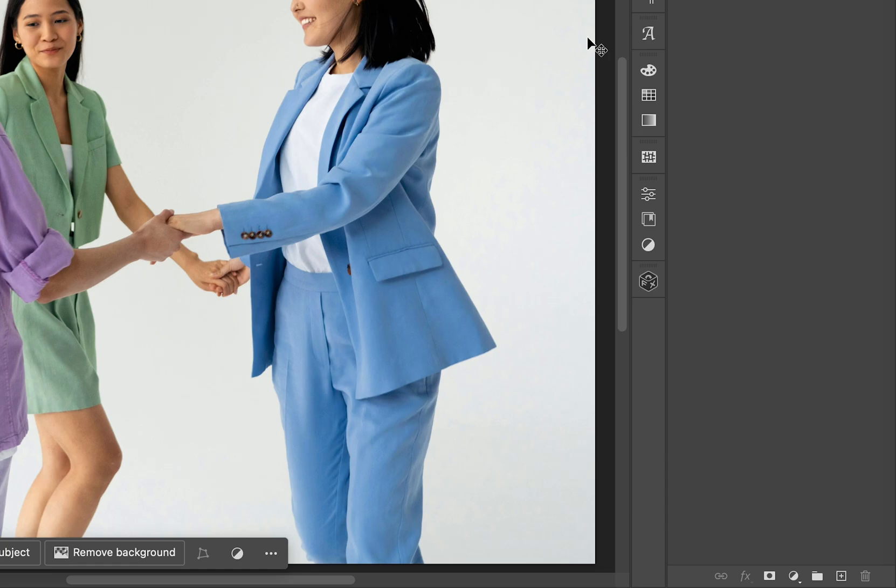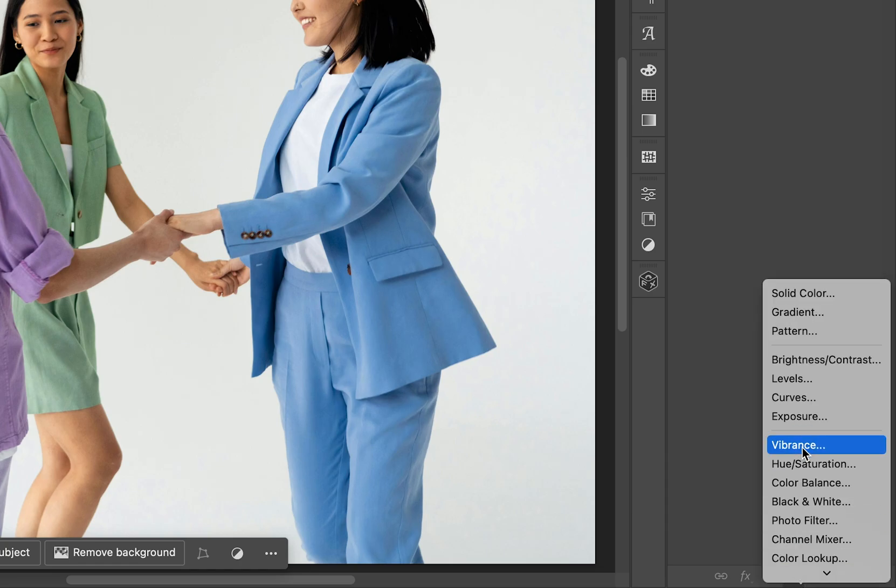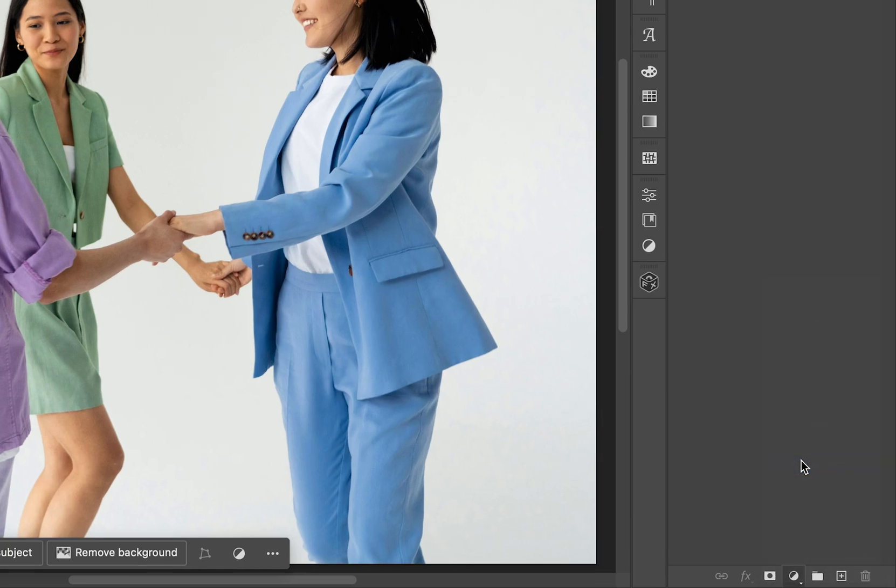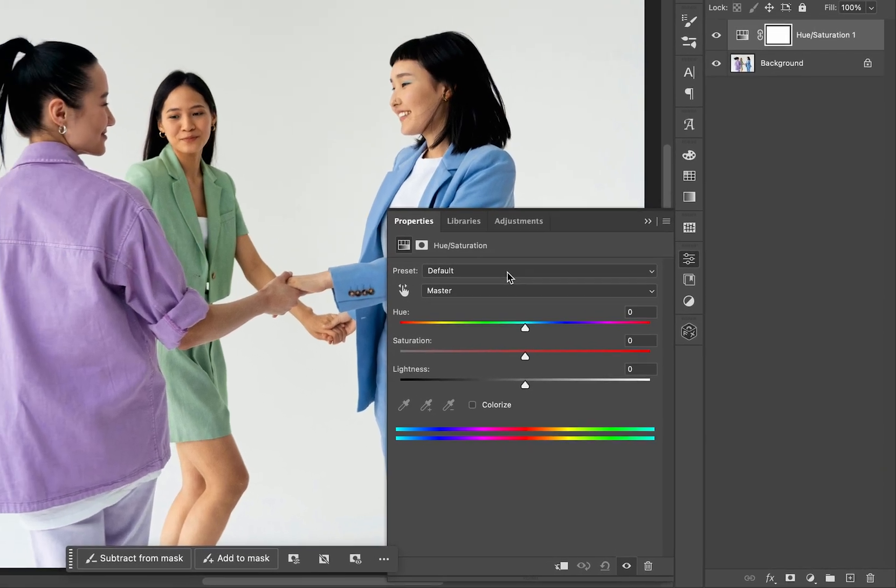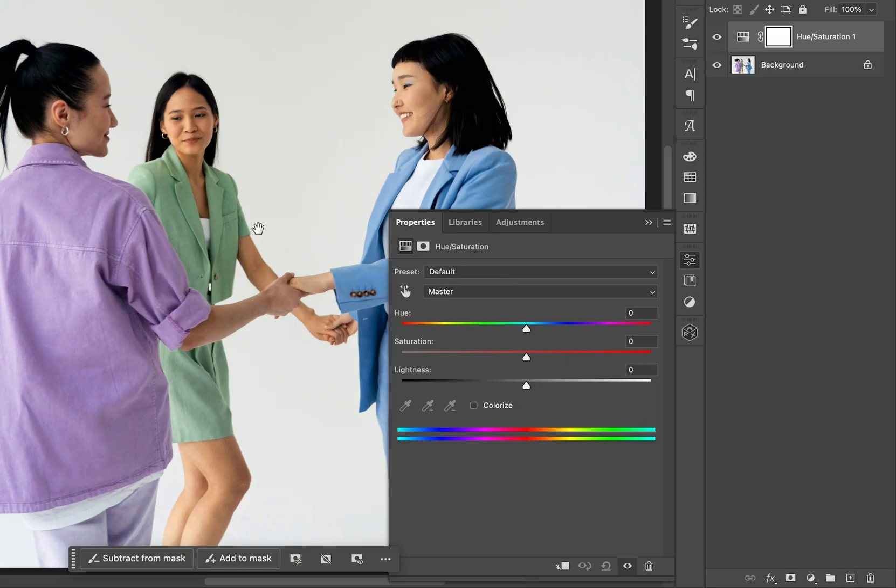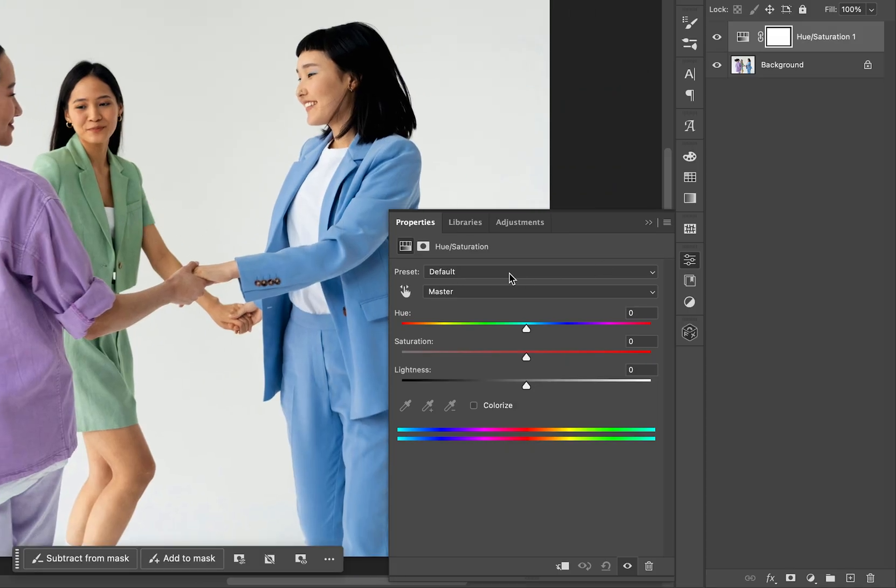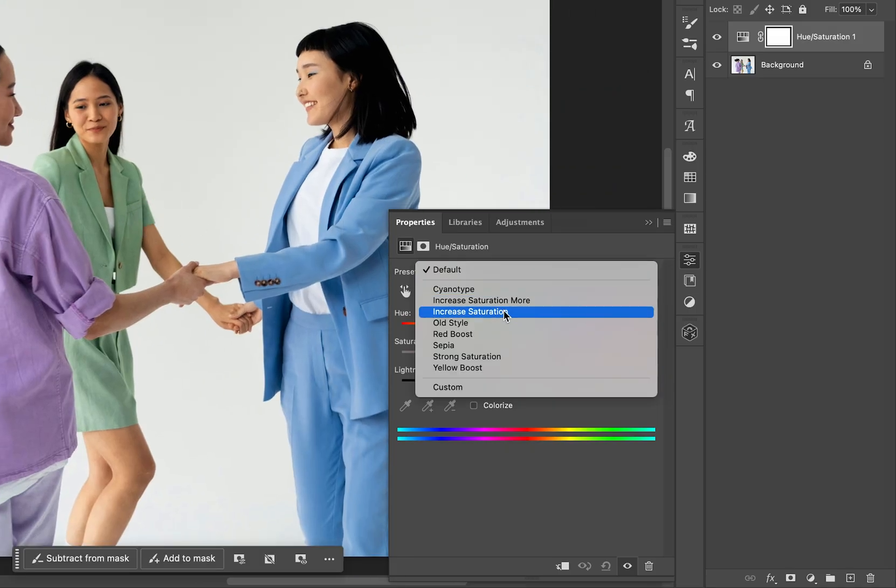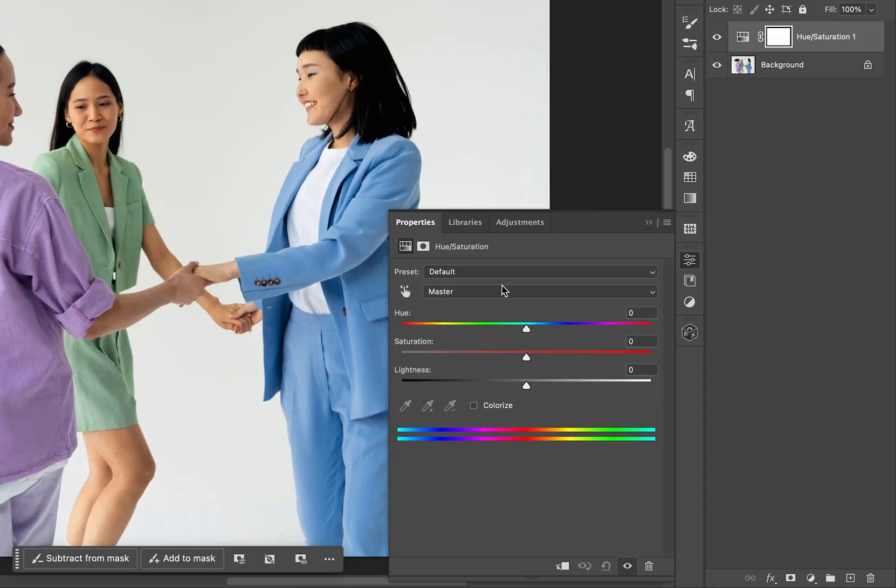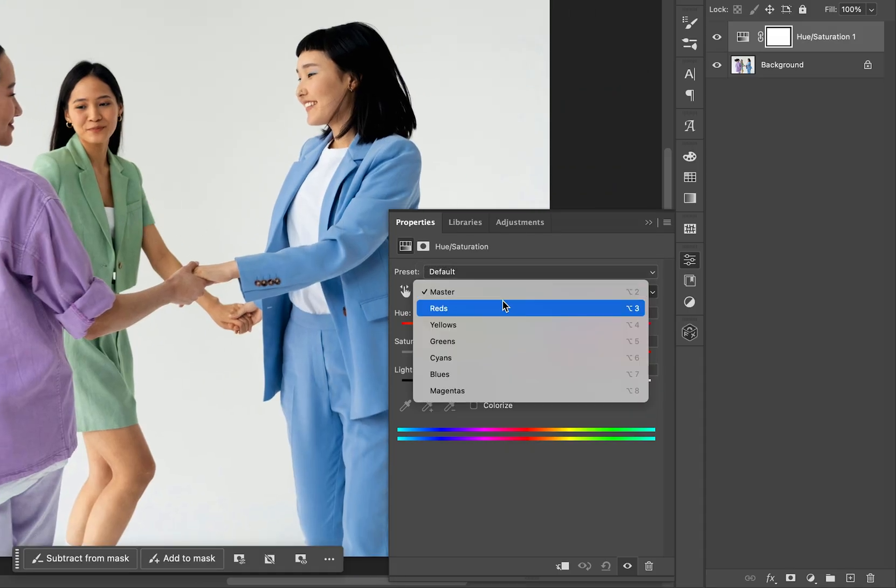At the bottom you can click on the Adjustment layer icon, and here select Hue Saturation. We have a few presets available in the first drop-down menu, and then here we can target individual colors.